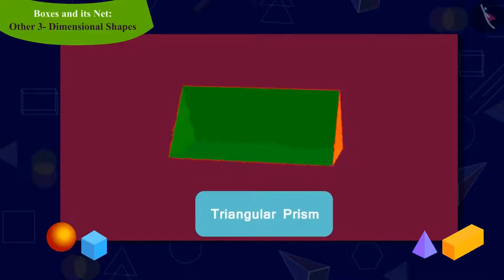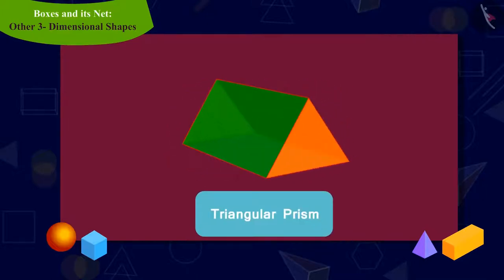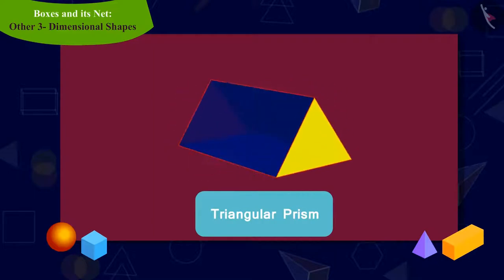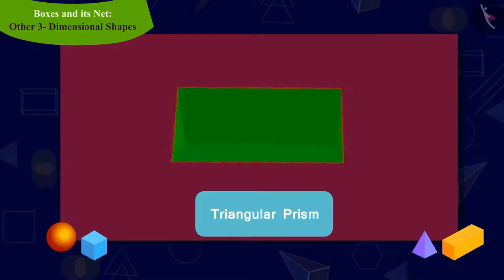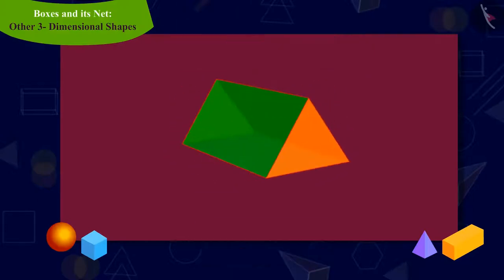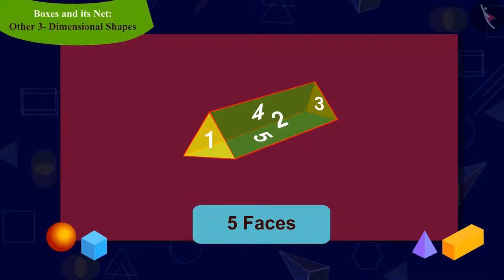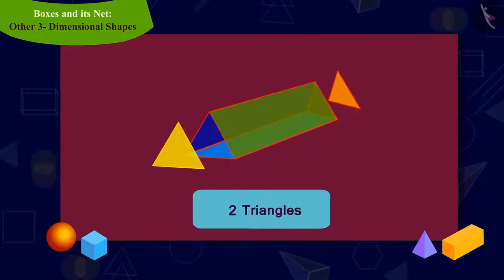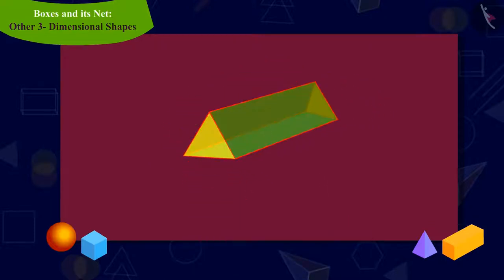Yes, it is a triangular prism. A triangular prism is a three-dimensional shape which has five faces in total, of which two are triangles and the remaining are rectangular faces.